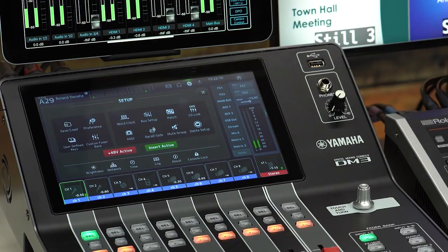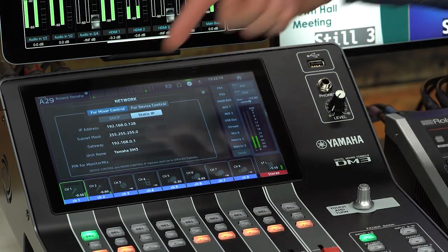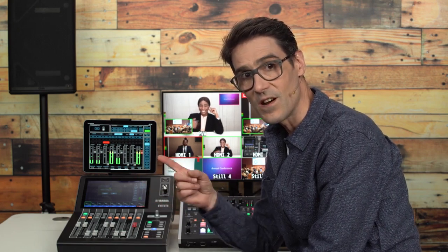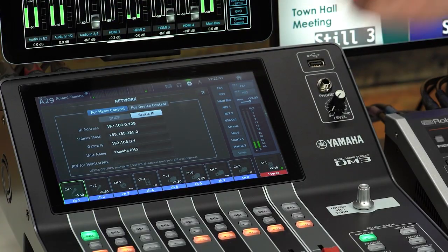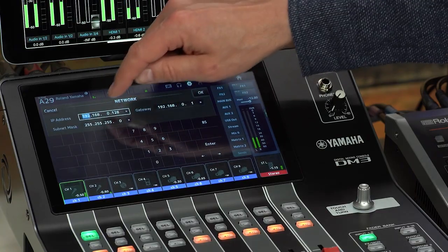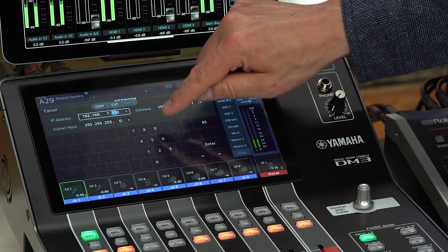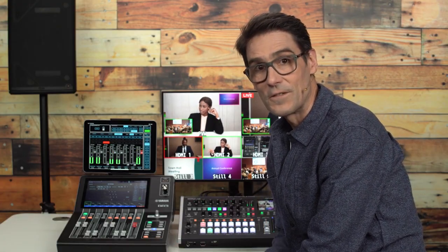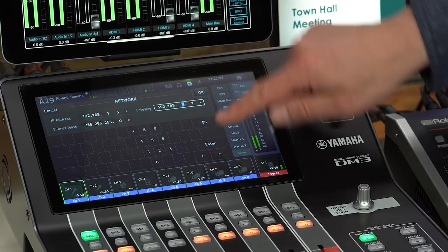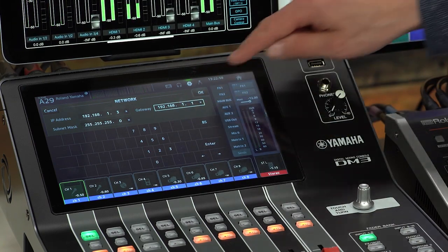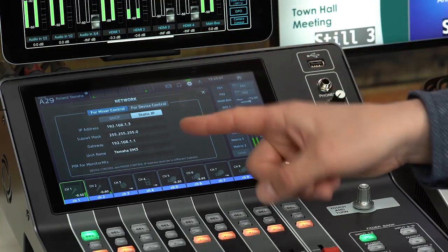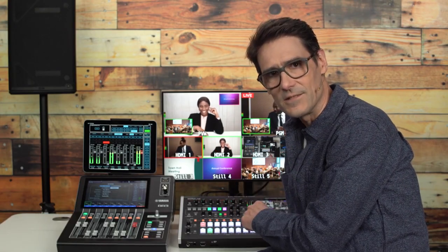In DM3 series, open the Setup menu and touch Network. Select Mixer Control and choose the method for IP address assignment — DHCP or Static. Use DHCP if a server is available to assign addresses; otherwise, use static IP and set an address, such as 192.168.1.3. Keep the subnet mask at 255.255.255.0 and the gateway address compatible, so 192.168.1.1. Even if using DHCP, make a note of the IP address, as you will need to enter that into the V8DHC later.